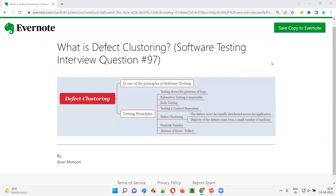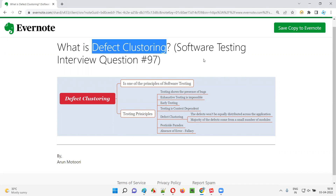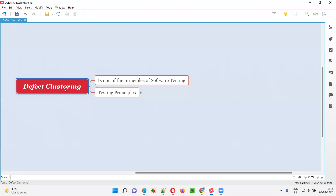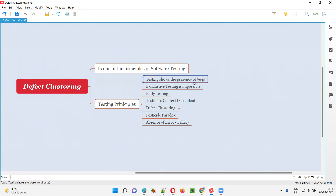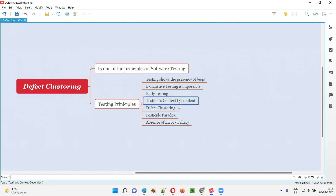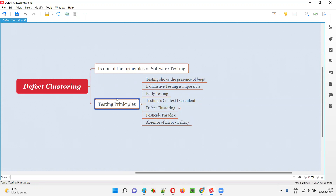Hello all, welcome to this session. In this session I am going to answer software testing interview question 97, that is: what is defect clustering? Defect clustering is one of the principles of software testing. In software testing there are different principles: testing shows the presence of bugs, exhaustive testing is impossible, early testing, testing is context dependent, defect clustering, pesticide paradox, and absence of error fallacy.